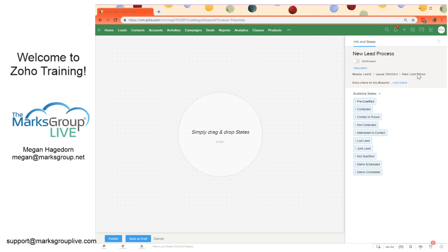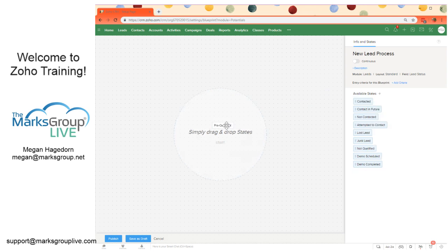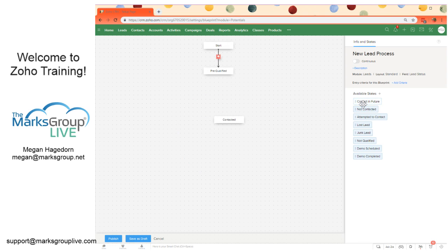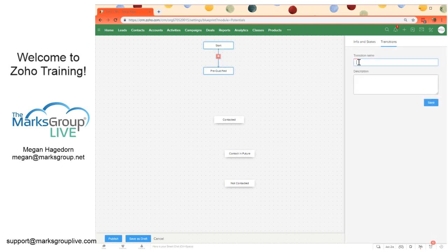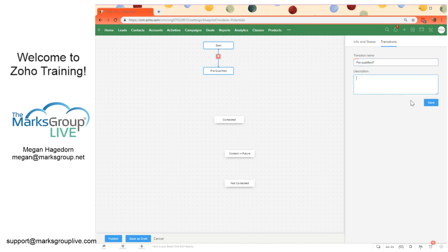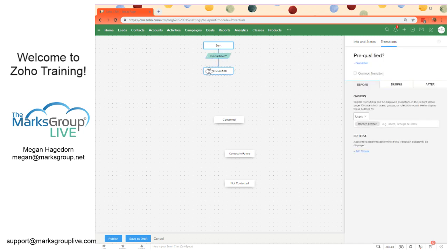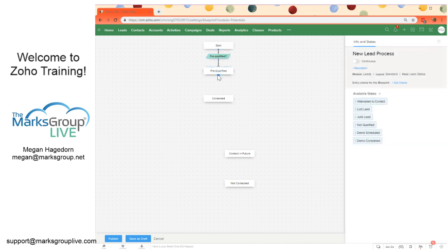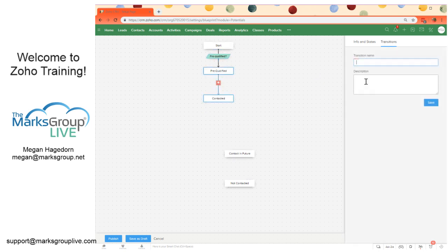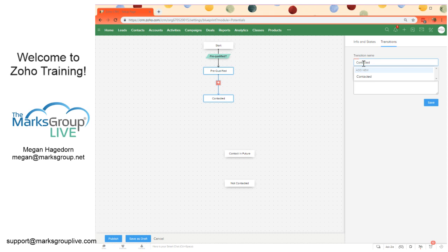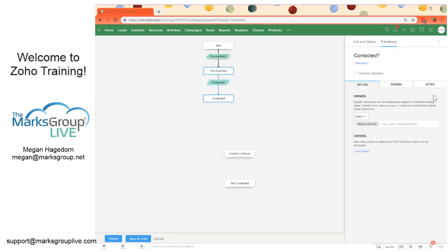And then we need to drag and drop these states. So we selected the lead status field as the primary field here. Therefore, all of the options for the lead status field appear as available states. So we can simply just drag and drop these in here. You can drag and drop multiple states before you connect them with transitions. And we can say pre-qualified question mark. And when they select that button, the state will change, and that primary lead status field will change to pre-qualified.